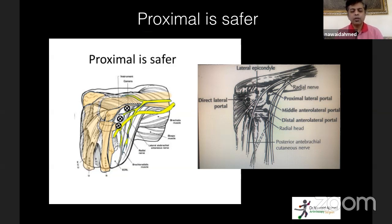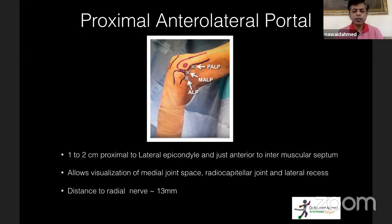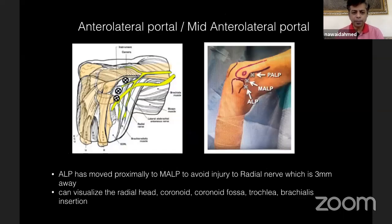In the anterior compartment on the lateral side, you have the proximal anterolateral portal, the mid-anterolateral portal, and the anterolateral portal. The key takeaway is that on the lateral side, the more proximal your portal, the safer it is — because as you go distally toward the radial head, the portal gets very close to the radial nerve. The proximal anterolateral portal is made one to two centimeters proximal to the lateral epicondyle, just anterior to the intermuscular septum, with the radial nerve 13 mm away.